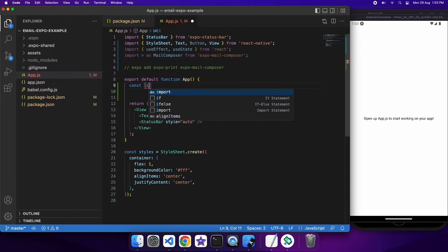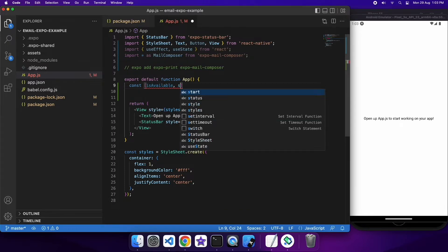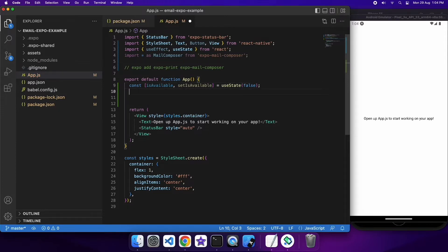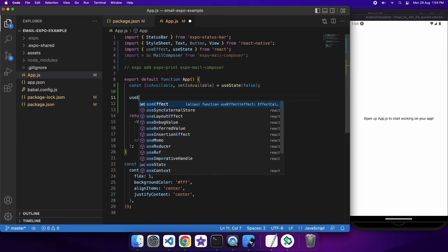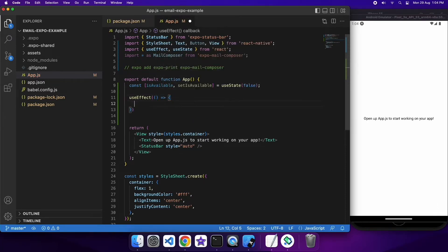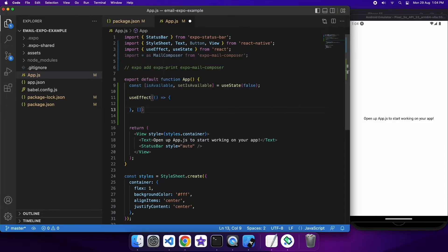First, let's check the availability. We're going to have a state variable called isAvailable and a setter setIsAvailable, using the useState hook with a default value of false. We'll show that it's not available if it's not, and if it is available we'll show that it is. Now we're going to configure our useEffect hook so it runs once when the app first loads up.